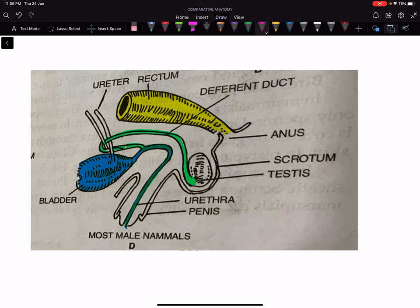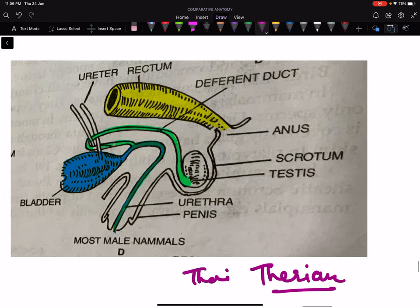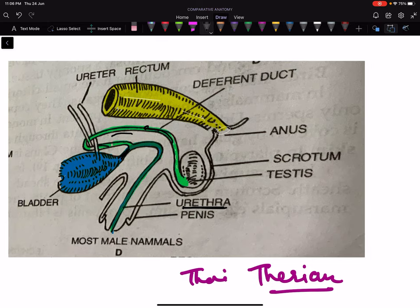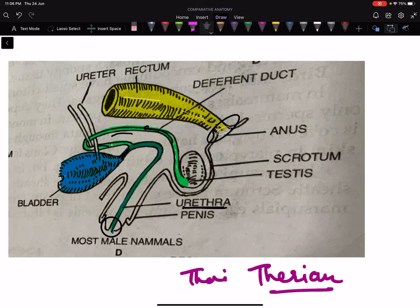In most therian mammals, if you see the rectum, it is opening independently through the anus. The opening of the bladder and the reproductive system both open into the urethra, so the urethra is the common passage for the excretory system as well as the reproductive system. The digestive system opens separately, and the urinogenital system opens separately — their openings are almost at opposite positions or at right angles to each other. This occurs in most therian males.